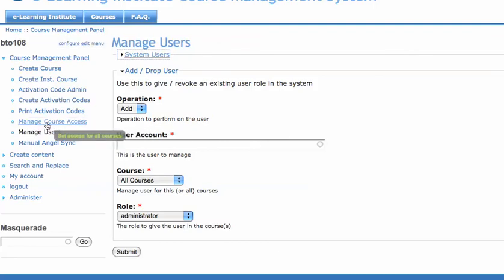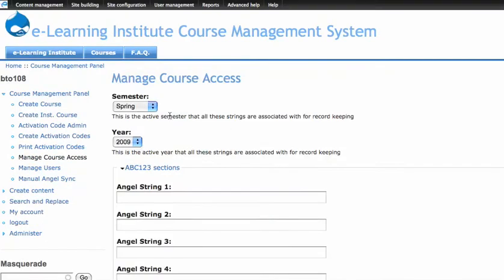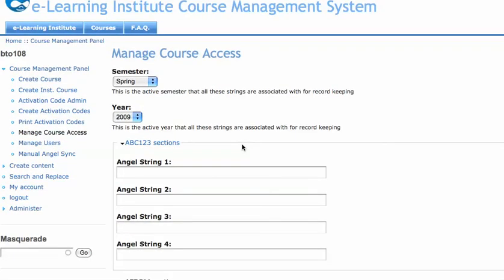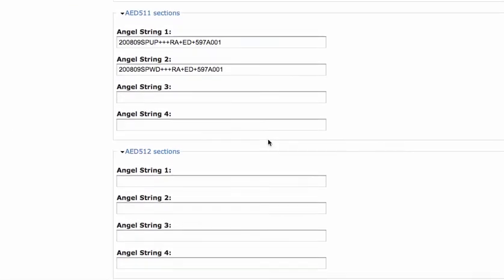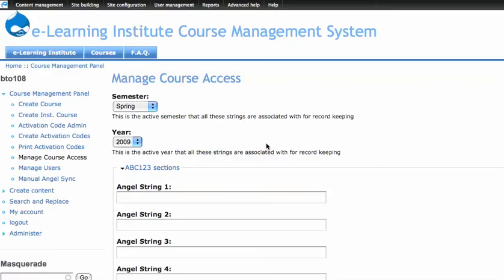We also have a manage course access page, which will house all of our angel strings as to where we're pulling from for those.